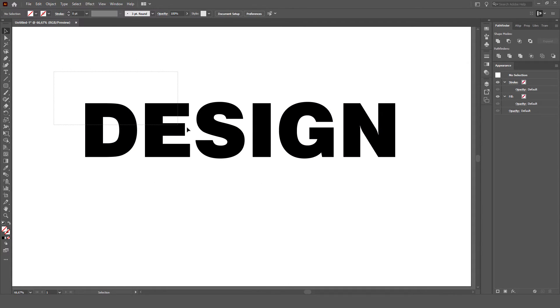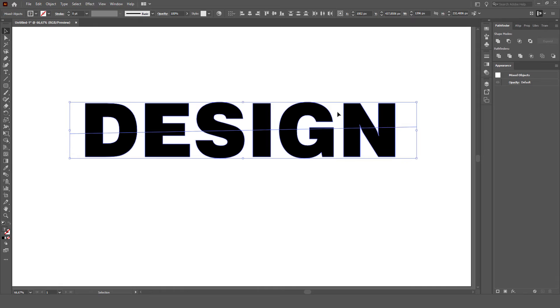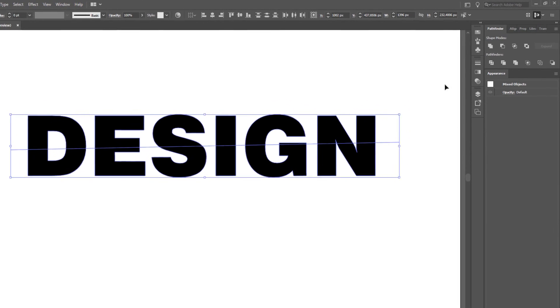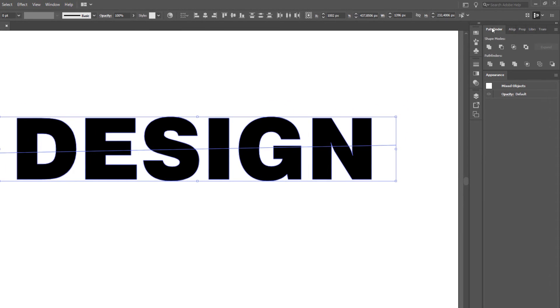I'm going to select both of them, and go to Pathfinder, then select Divide.